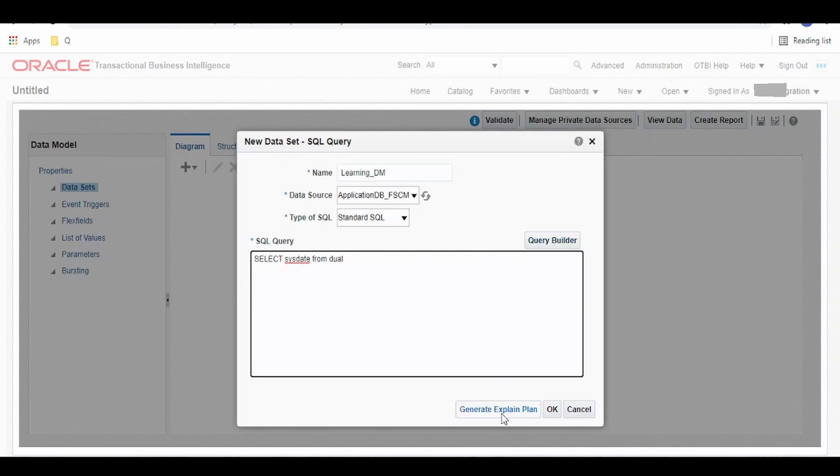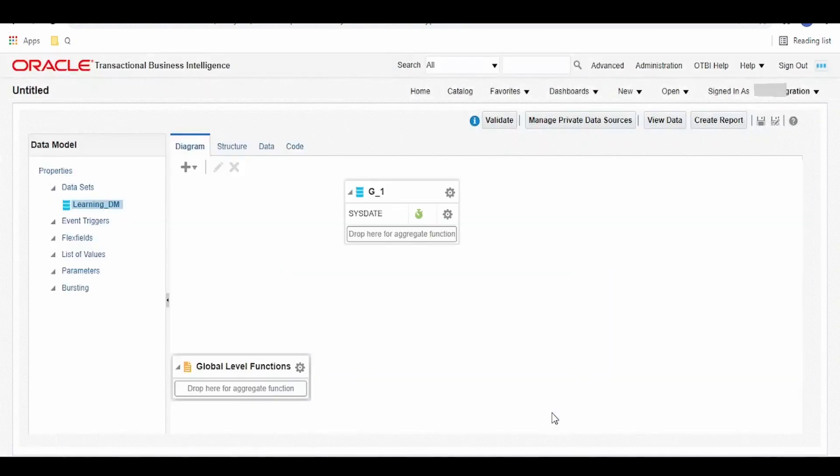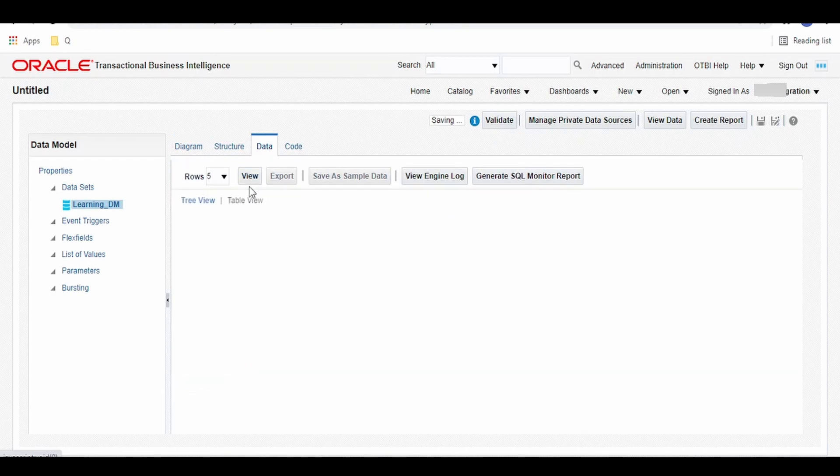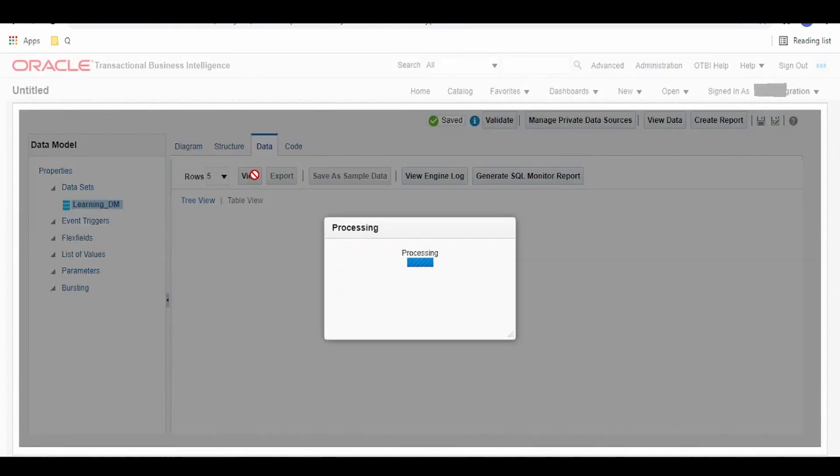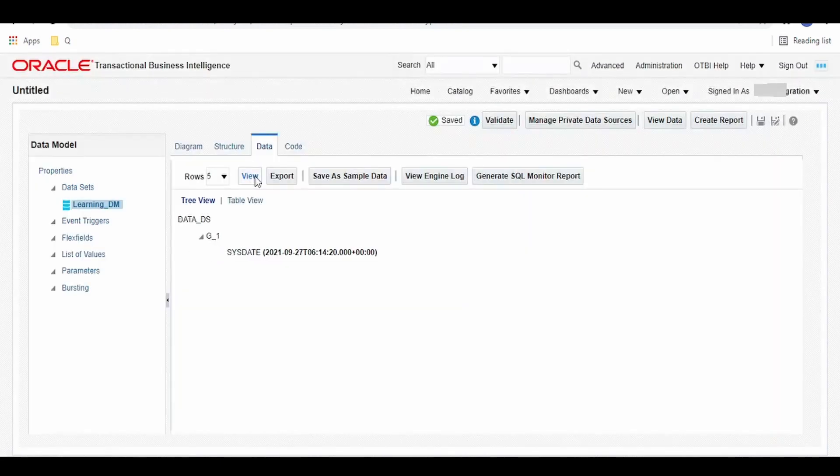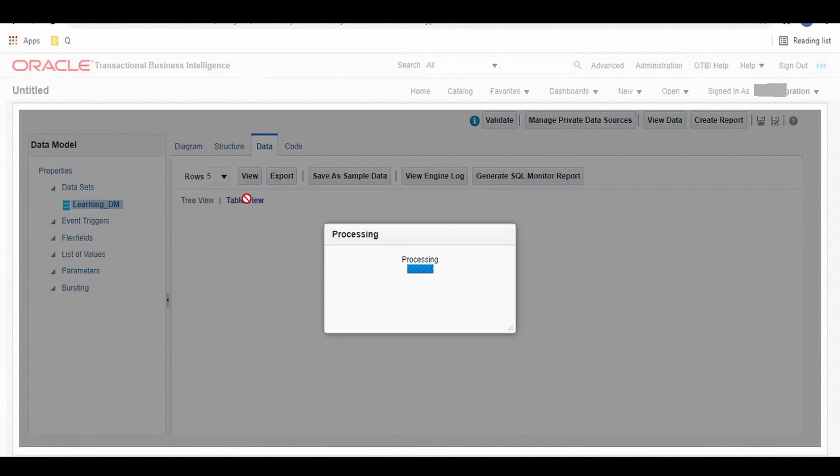Once done, click on OK. Go to data, click on view. A sample data would be generated. Go to the table view.